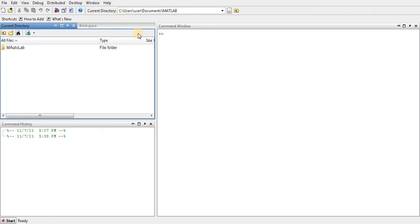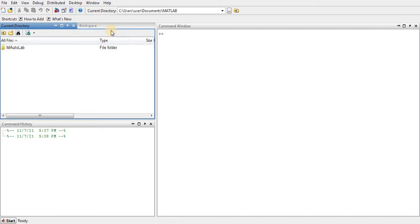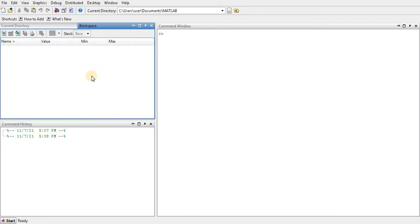By default it shows four windows. One is the current working directory, which is automatically set when you install MATLAB. And this is the workspace — I would say it's a back-office, meaning all your calculations are performed here. That's why it's called the workspace.